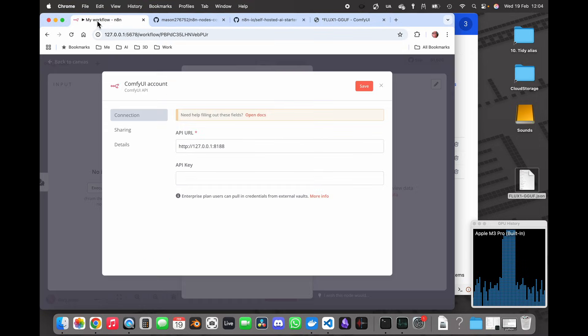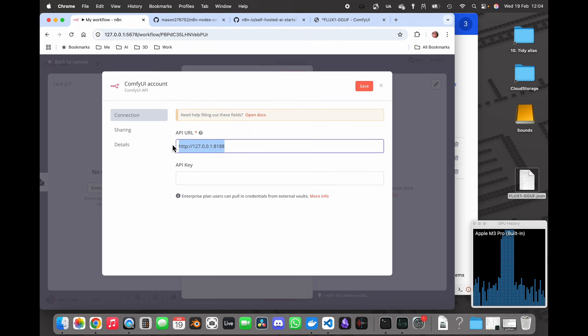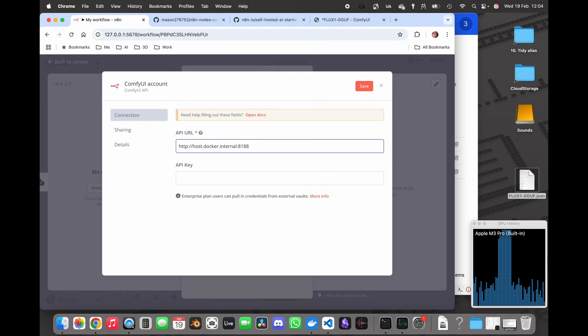Making a mental note that I'm going to want it on port 8188. OK so I need to change the bit at the end to 8188.